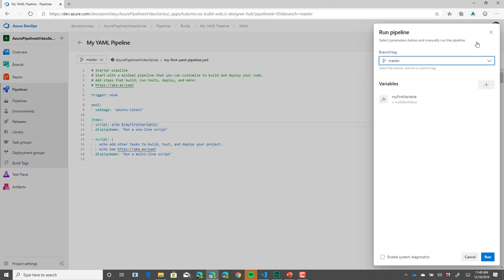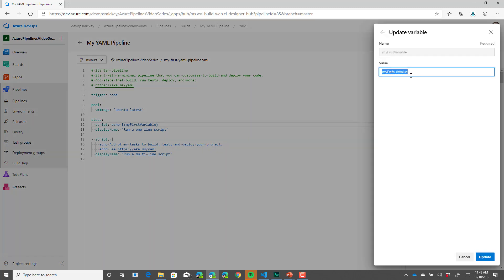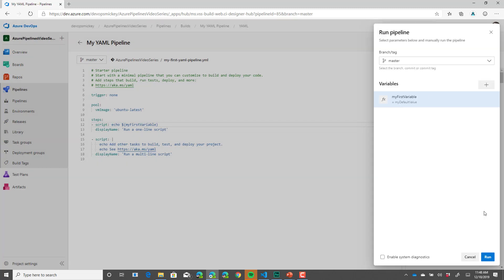And now let's run. And you'll notice the variable is listed here. And I can change the value before we do the run. But in this case, I will leave it to be the default value. And I'm going to click run.